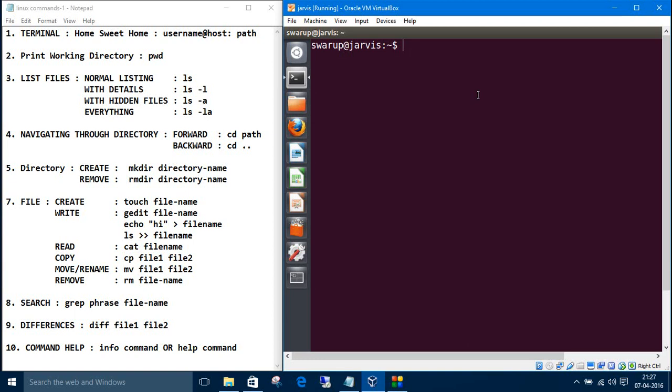So for printing the working directory, the directory which we are currently working, type pwd. So we are in the swarup directory inside home directory.